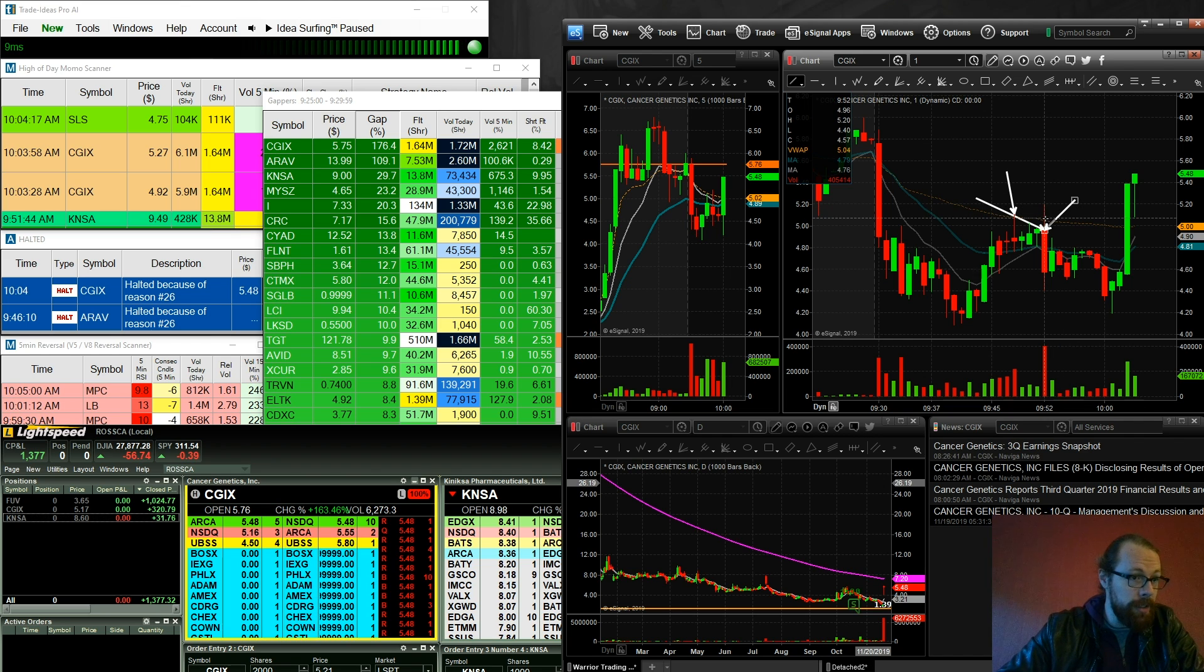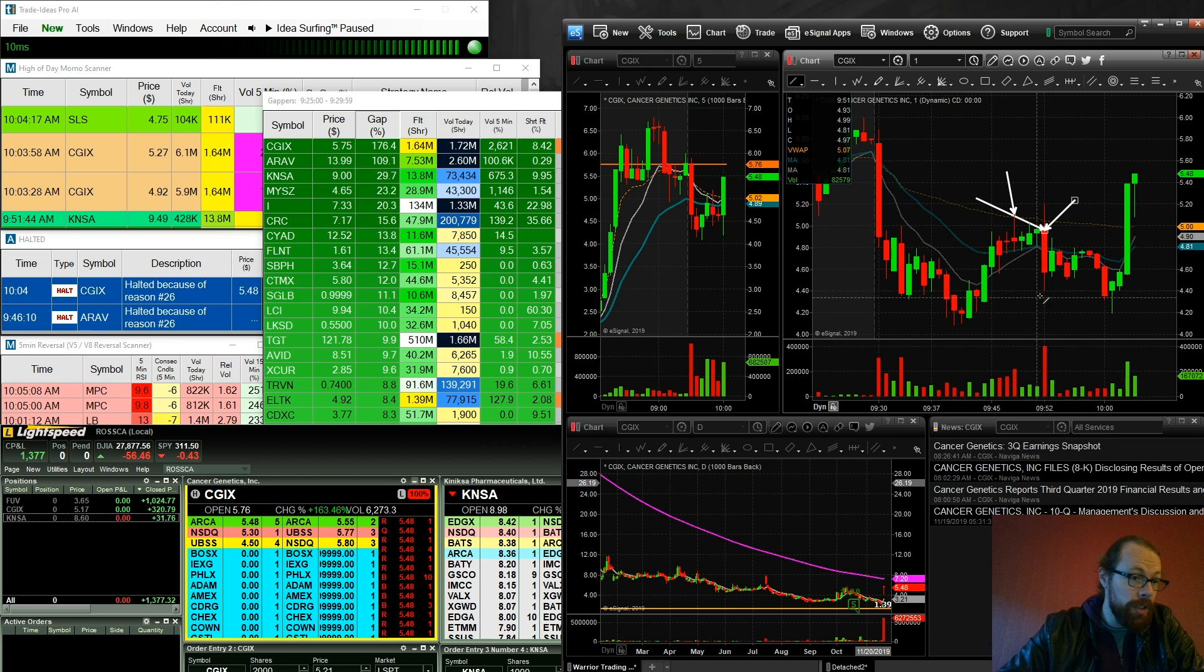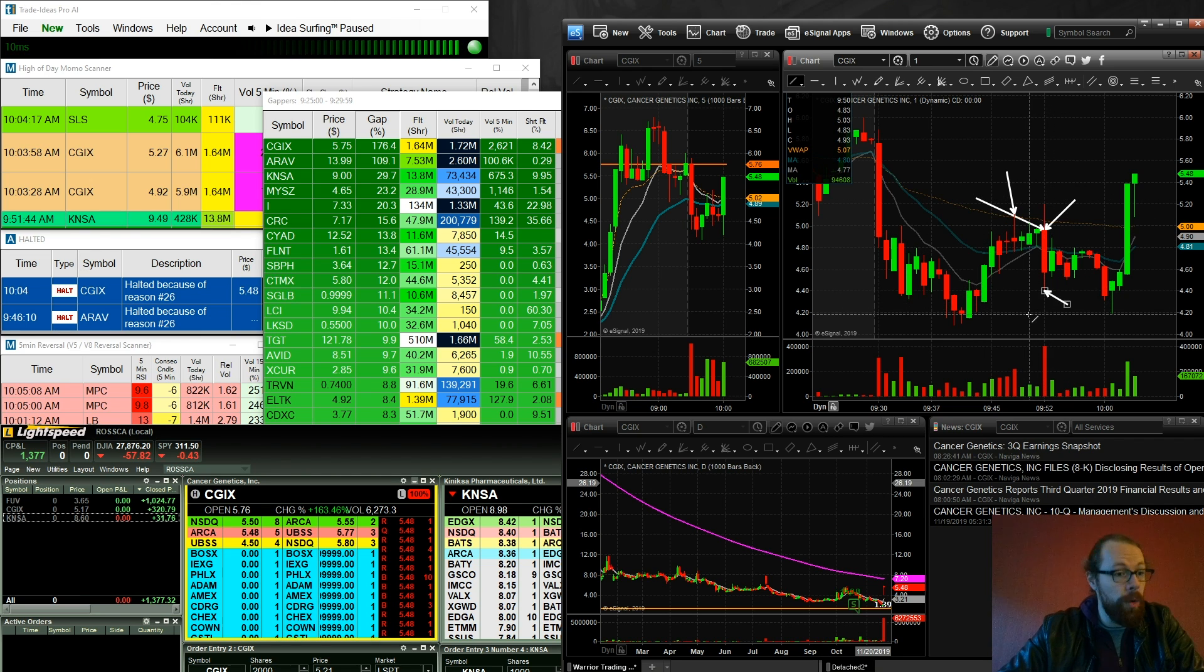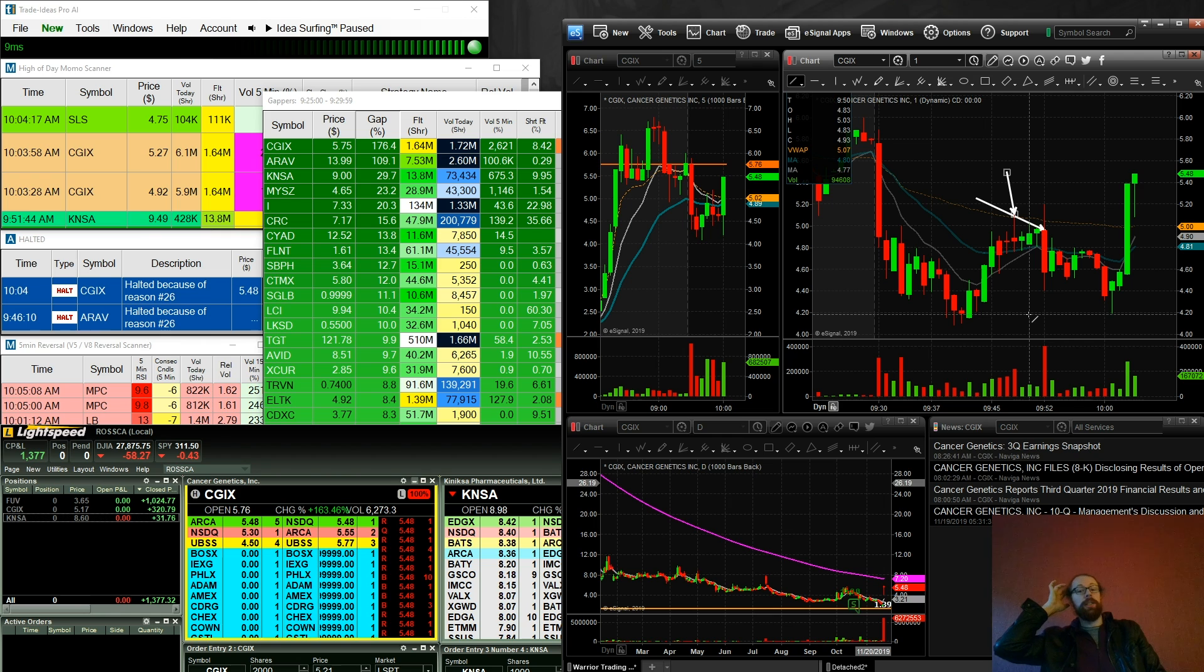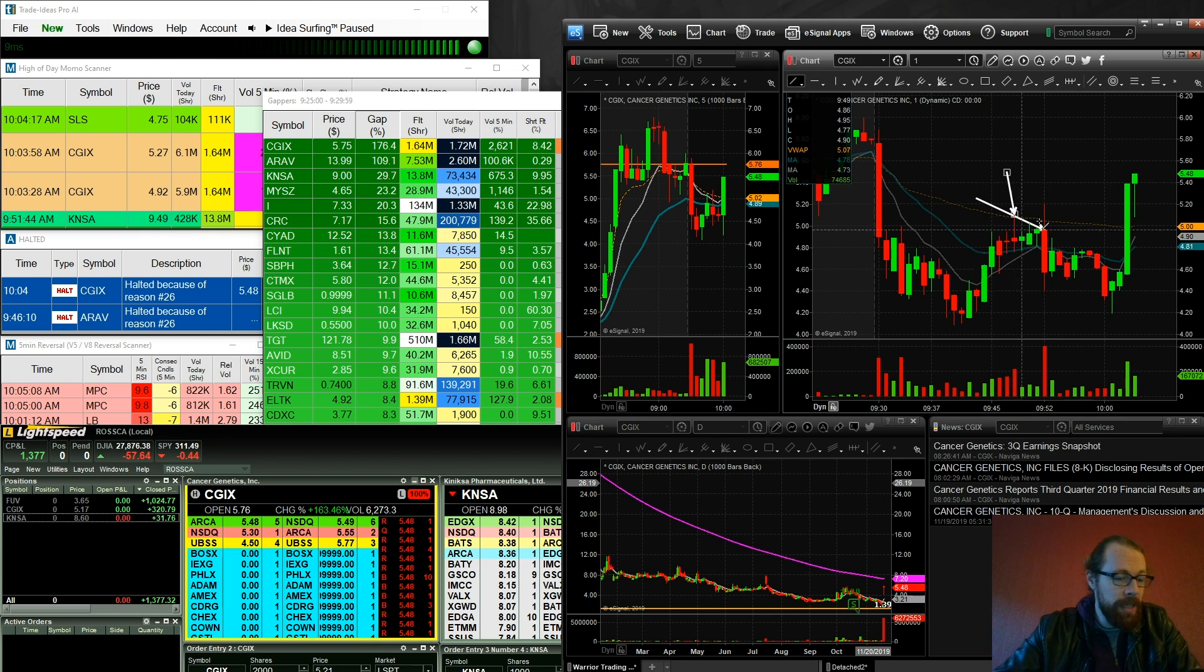Alright, so I took my base hit. I figured I'd get back in if it breaks over 5.20. And then it flushed here all the way down to 4.40. And I was like, well, you know what? That's exactly why I'm taking base hits right now because sometimes you just can't trust these stocks.